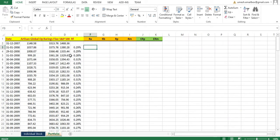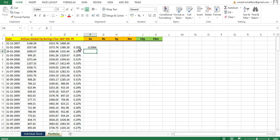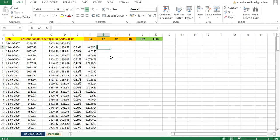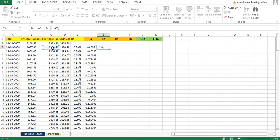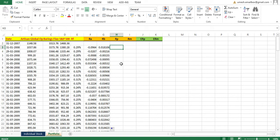First, we need to calculate the return for each individual stock. The formula is simply today's price divided by the previous price, minus 1. I'll apply this all the way down for Artisan Global. Then I'll calculate the return for Bearing Fixed Income using the same formula — this value divided by the previous value, minus 1.